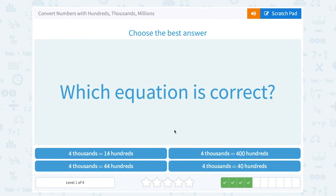Which equation is correct? Four thousands equals fourteen hundreds? Four thousands equals forty-four hundreds? Four thousands equals four hundred hundreds? Or four thousand equals forty hundreds? Following our pattern, it would have to be forty hundreds — one place value bigger is ten times more.